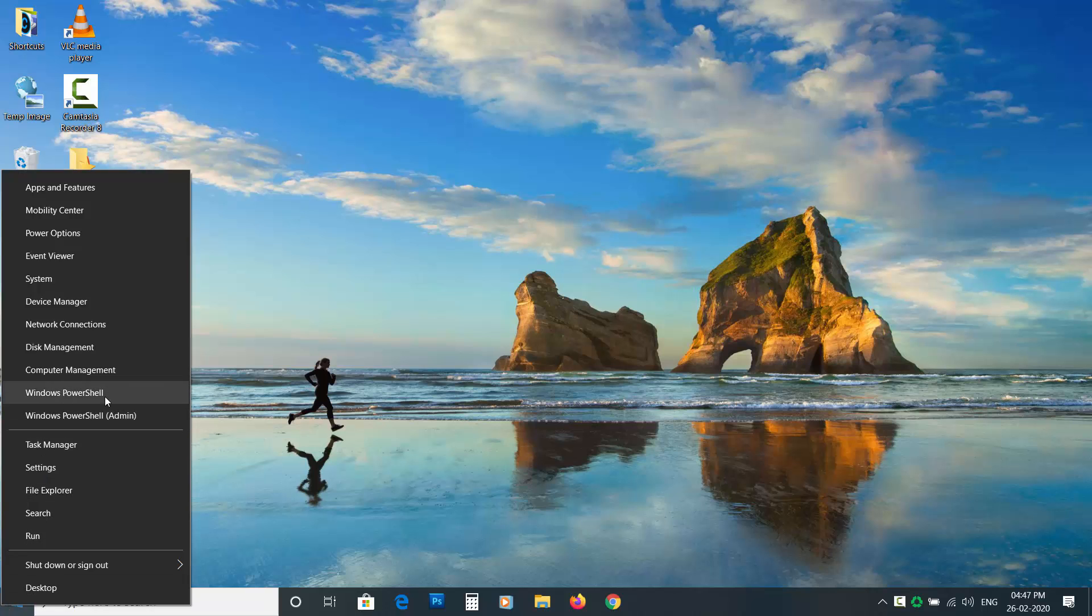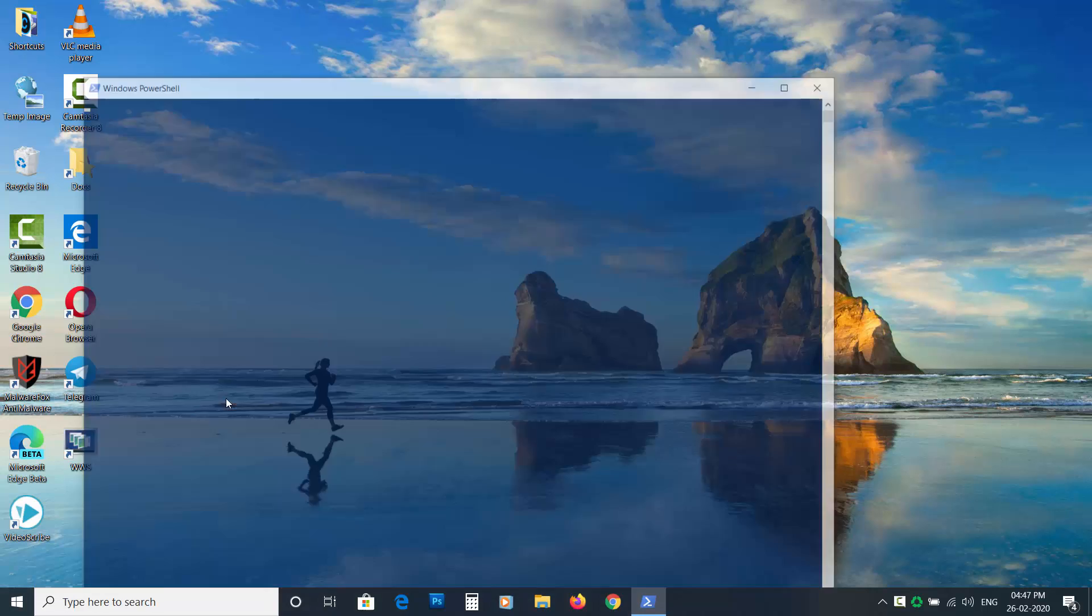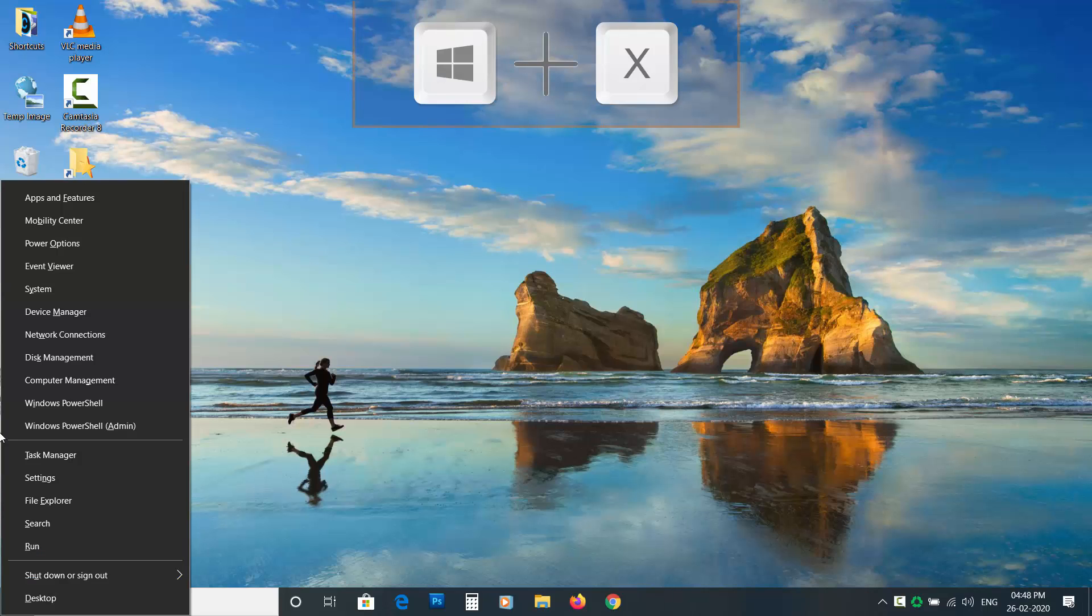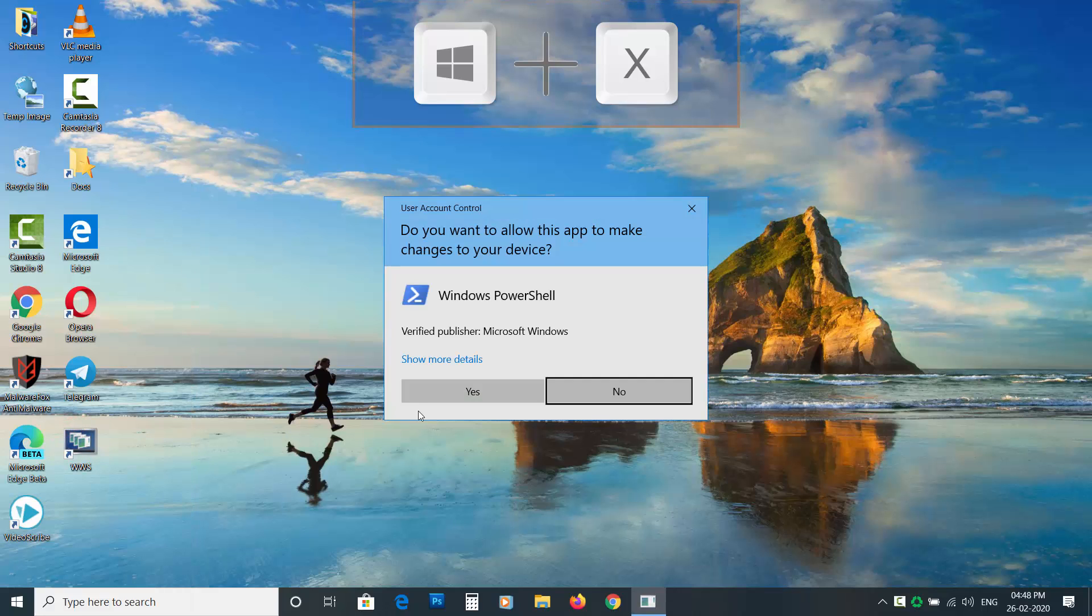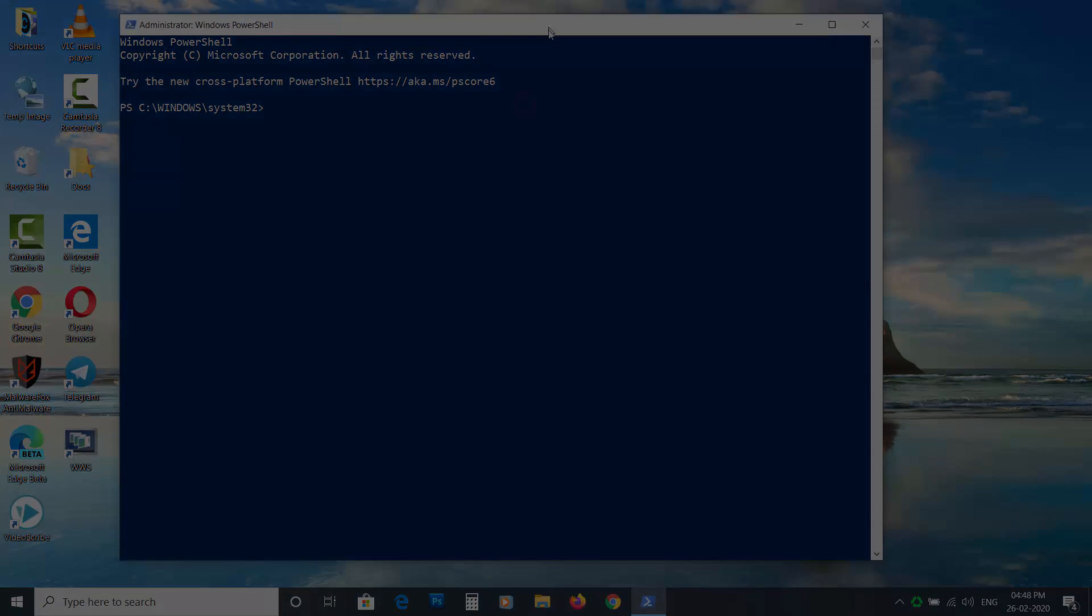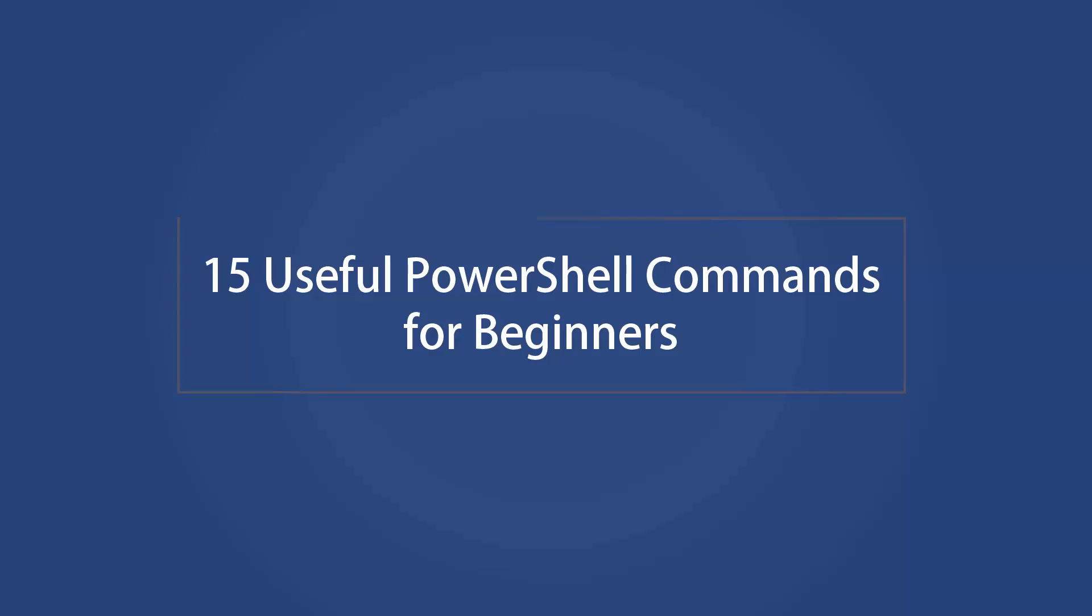Microsoft created the PowerShell for task automation and configuration management. If you want to learn PowerShell and looking for some useful commands to start with, then watch this video till the end and you'll learn 15 useful PowerShell commands for newbies.